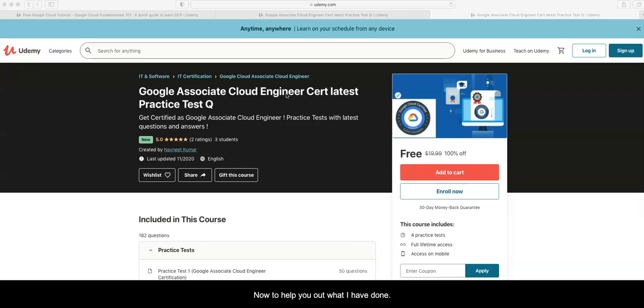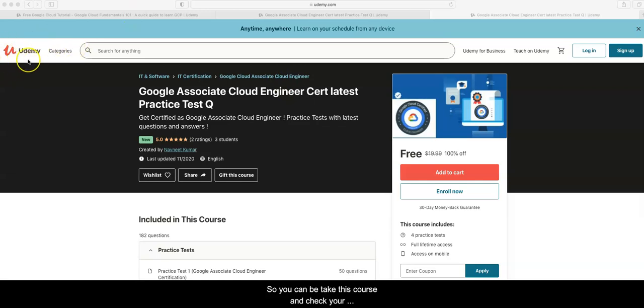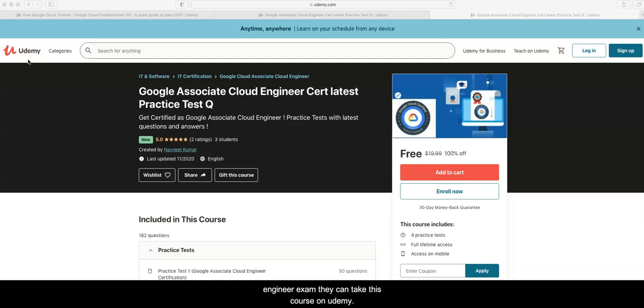Now to help you out, I have created a course on Udemy. You can take this course and check your readiness as well as help in your preparation for this particular exam, the Google Cloud Engineer exam.